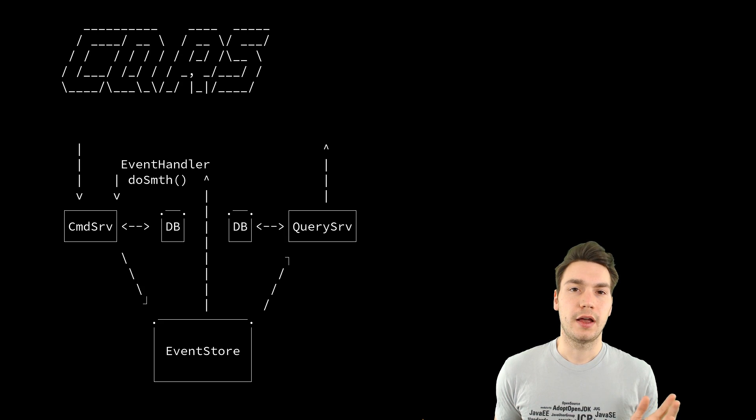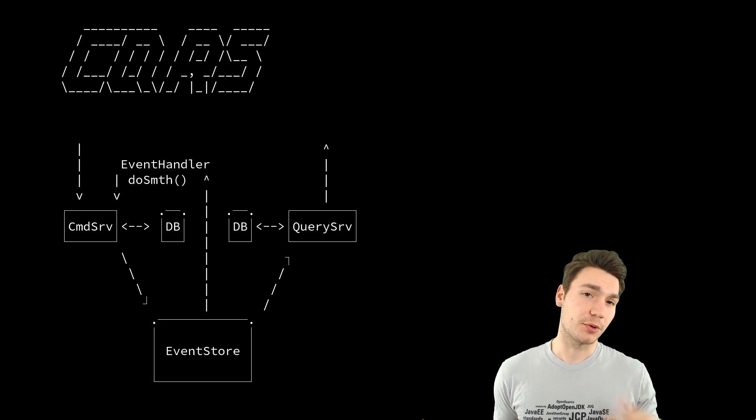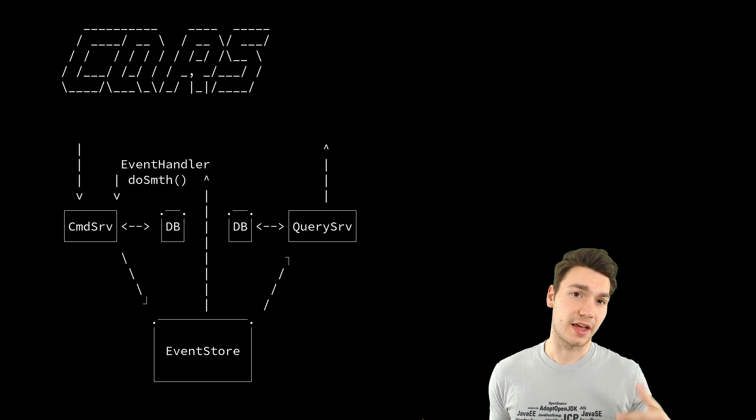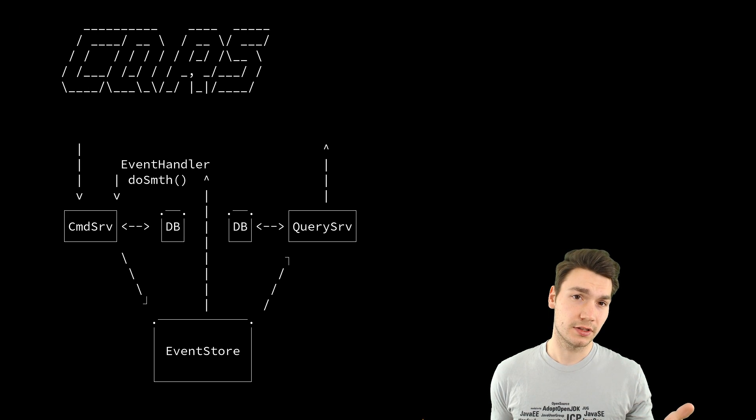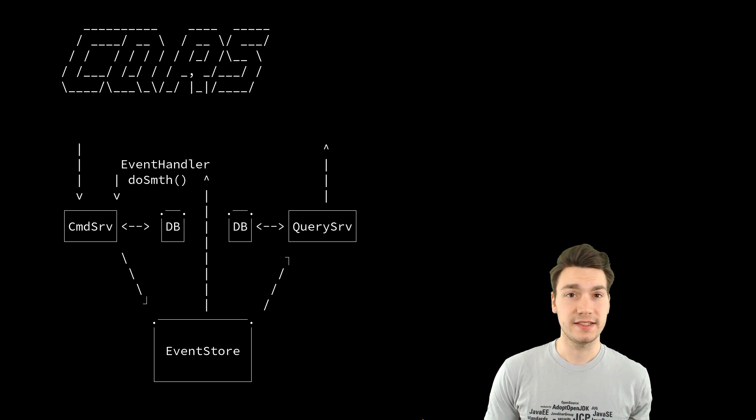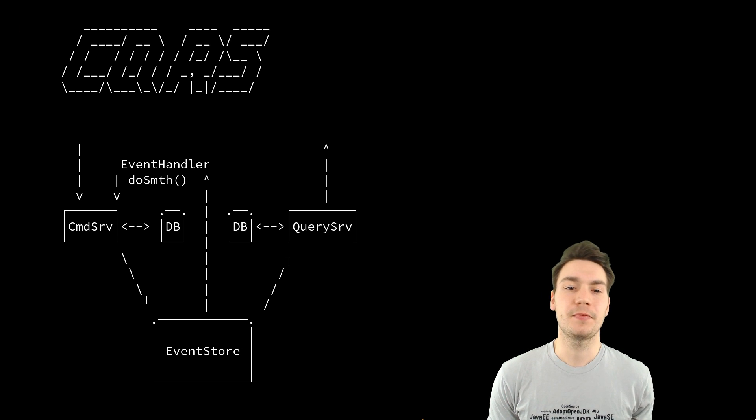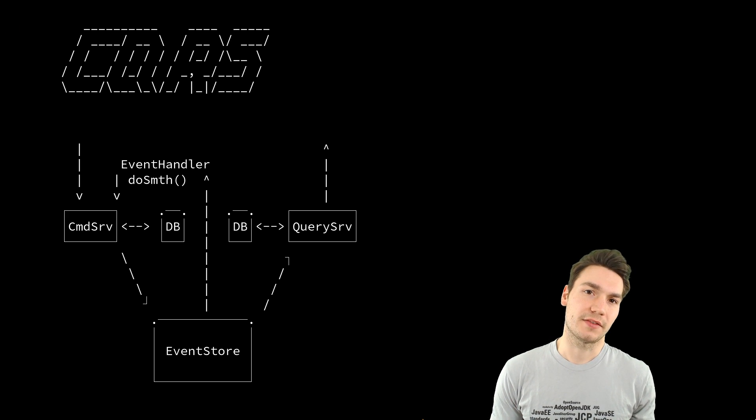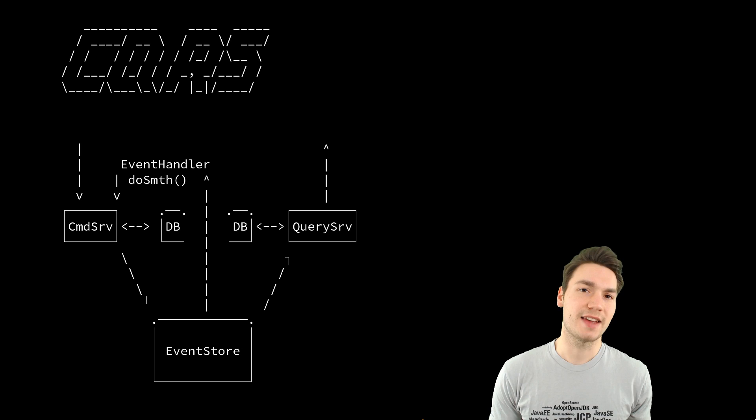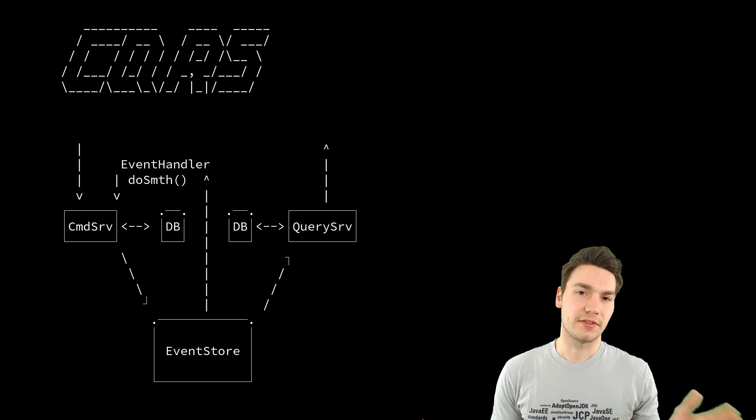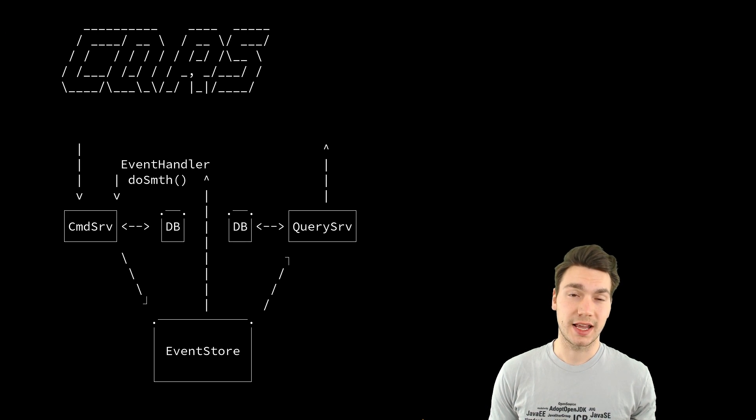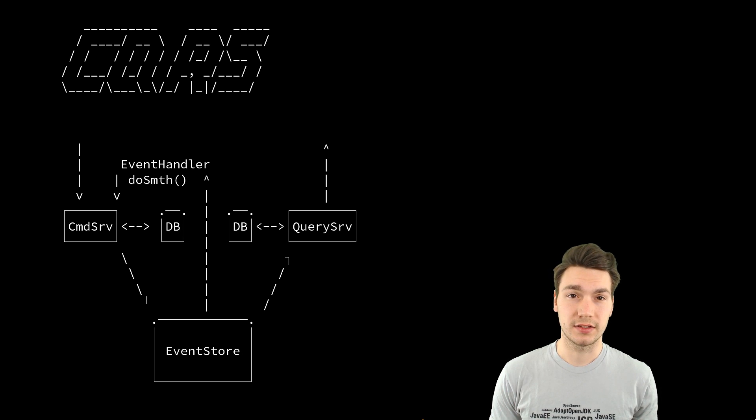And then if we want to process that further, like you have an order placed and that's it, but of course, then something should happen to your order, then you have to have something like an event handler.